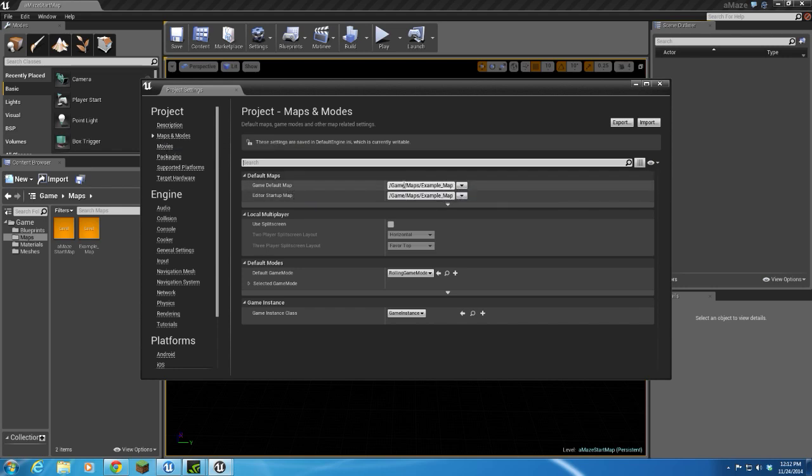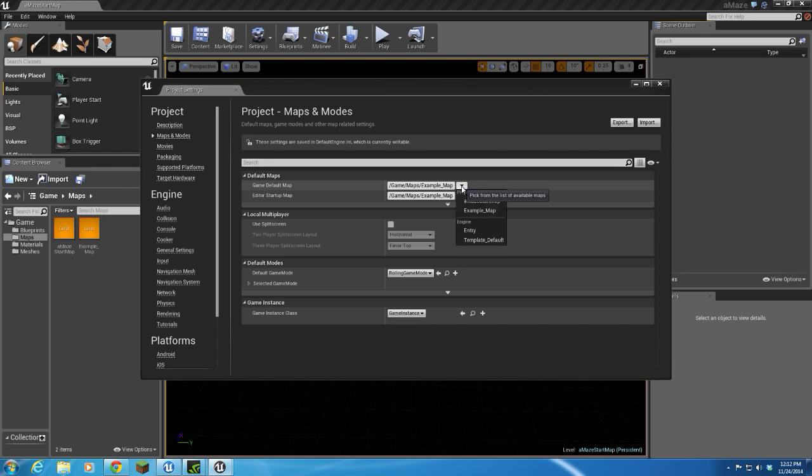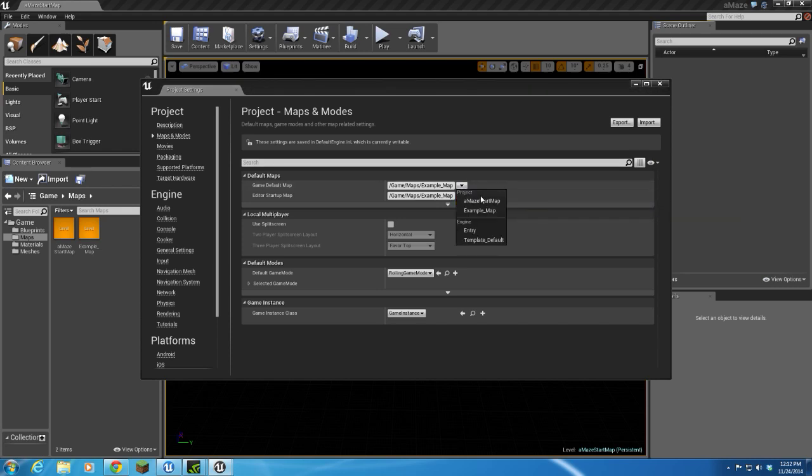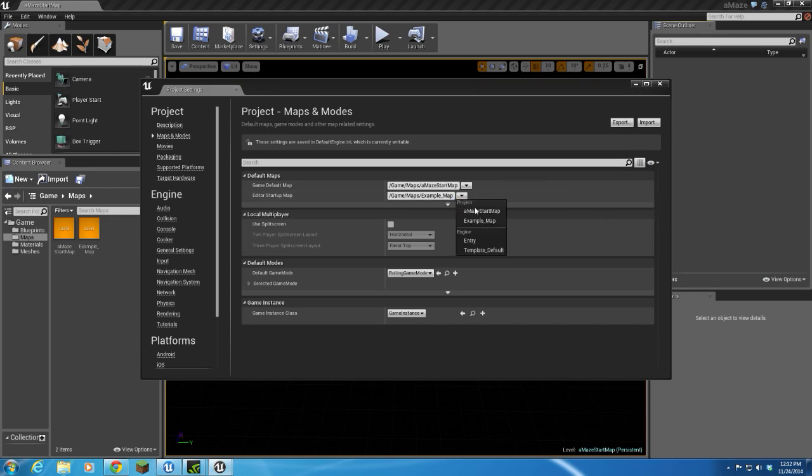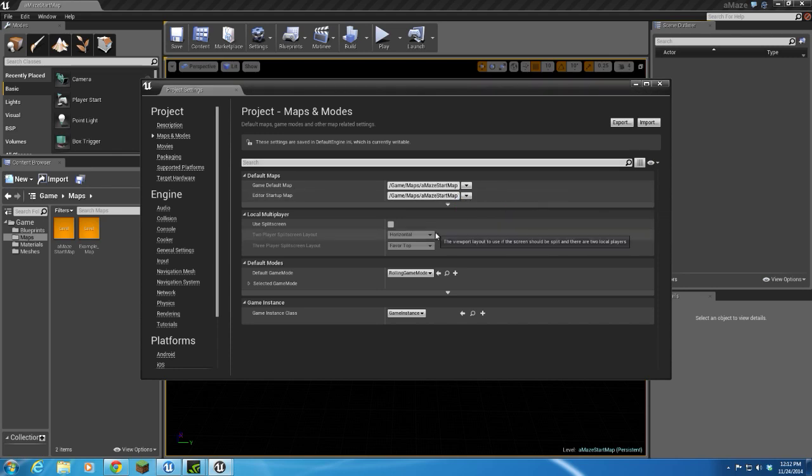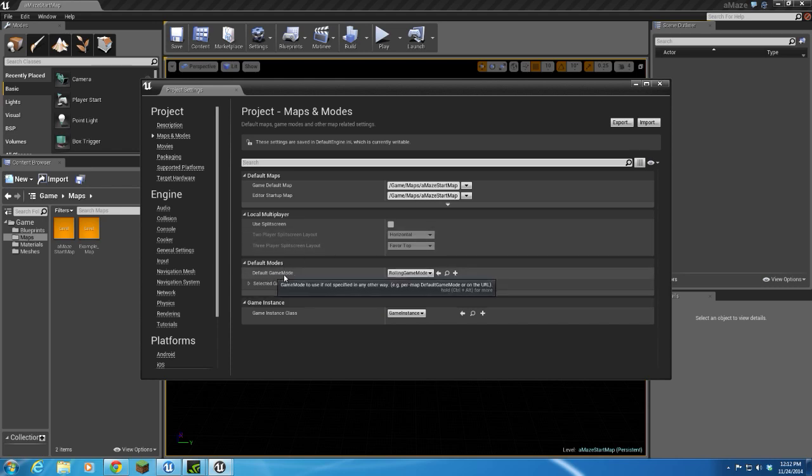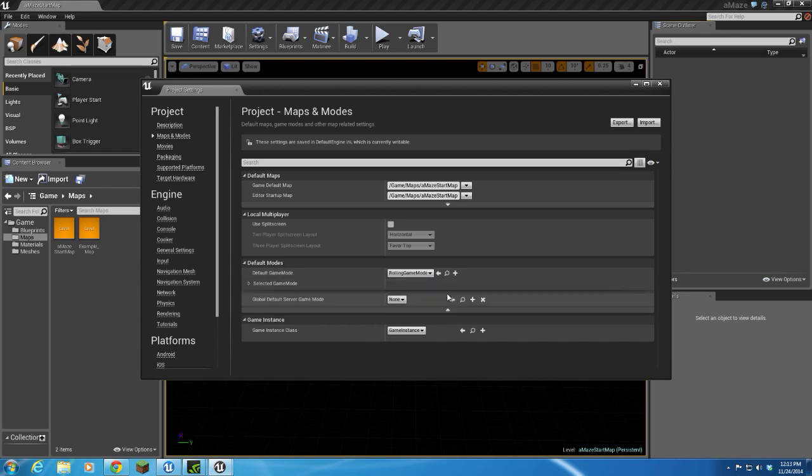This defaults to ExampleMap. Well, we just created a new AMazeStartMap, so we're going to change this default game and editor to our StartMap. Whenever I bring up the editor for this project, it'll come up with our StartMap. I'm not really worried about everything else. We've already got our game mode as rolling game, which is exactly what I want to use for my starter template.